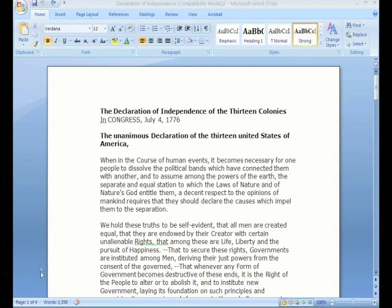I'd like to draw your attention to the bottom of the screen. As it always has, Word tells you the number of pages in your document, although here it seems to explain it a little more clearly, as opposed to older versions of Office that just would have said, in this case, 1 slash 4.